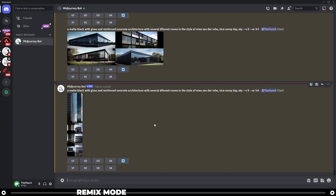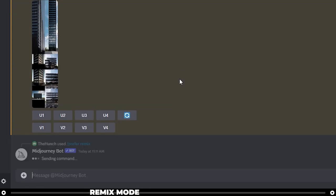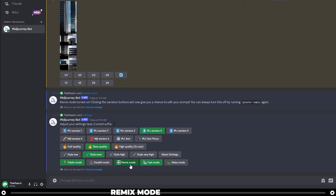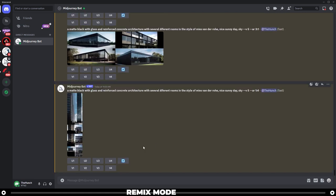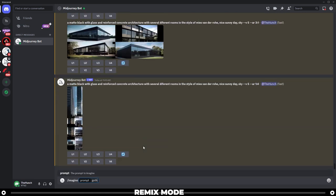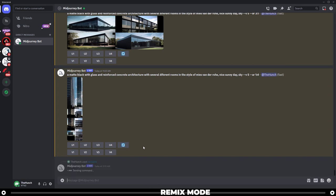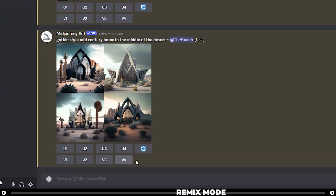To use remix, you can turn it on in two ways. Type slash prefer remix and press enter to turn remix mode on. Another way is to type slash settings and press enter — at the bottom you'll see remix mode which you can toggle on and off. Now let's try remix mode: I'm going to imagine a gothic style mid-century home in the middle of the desert and press enter. From the output, I'll click variation number three to initiate remix.